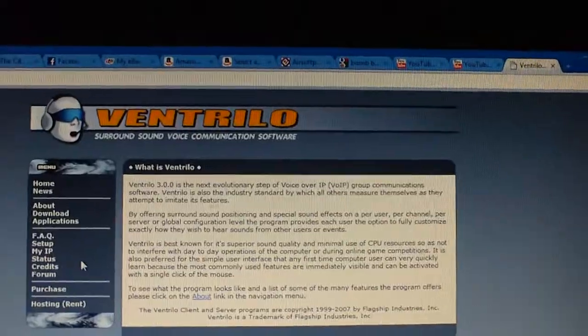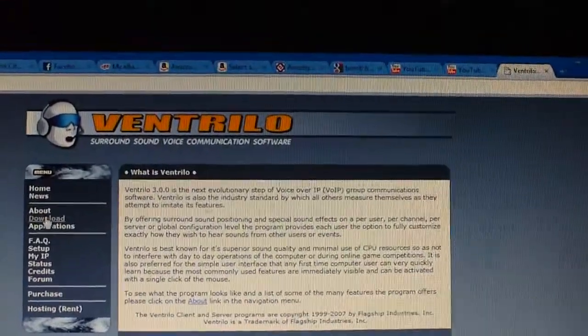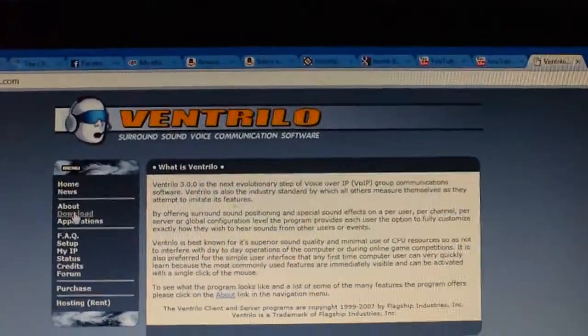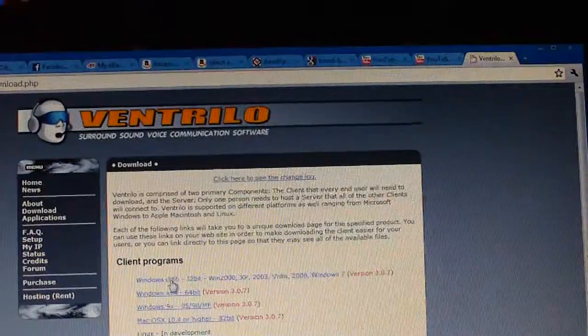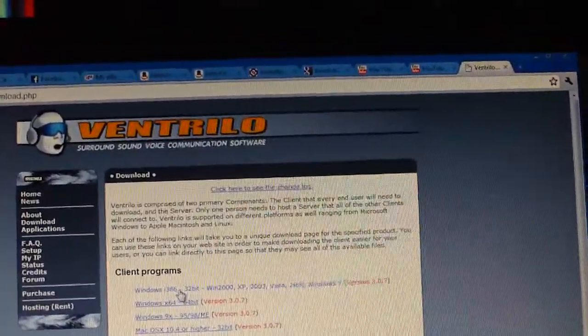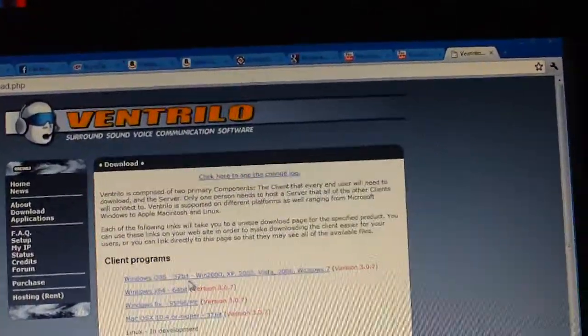And you go ahead and go over to download. Click download. Go over here, client program. Click the first one, 32-bit version.